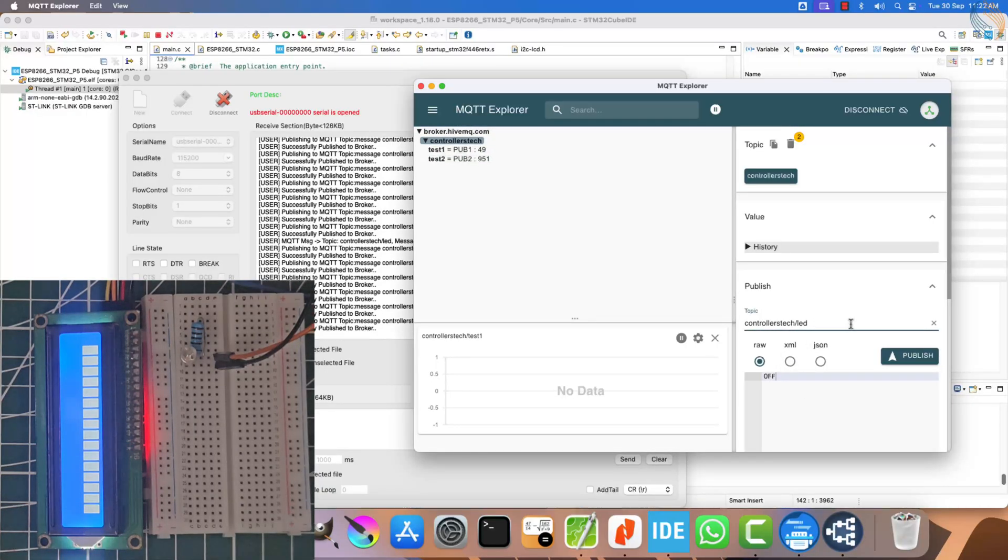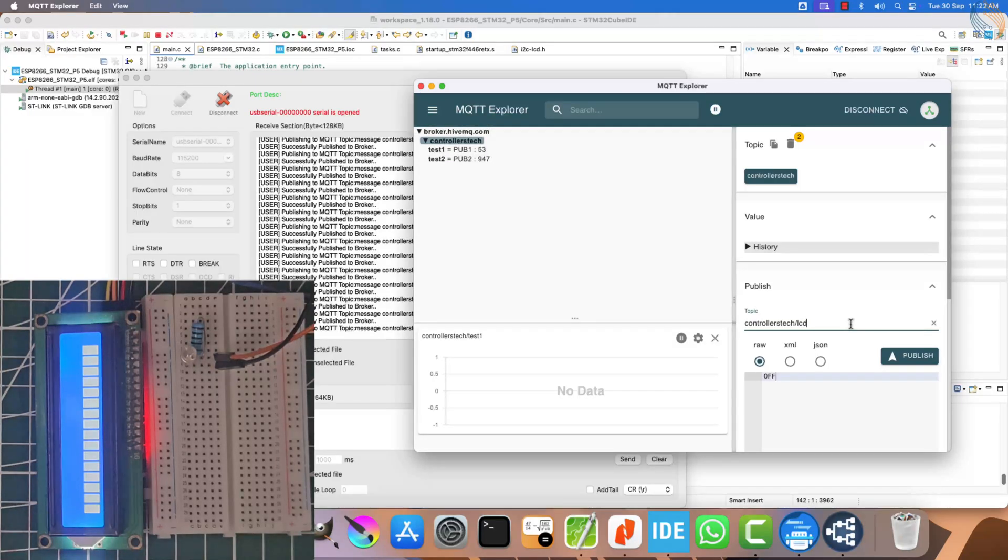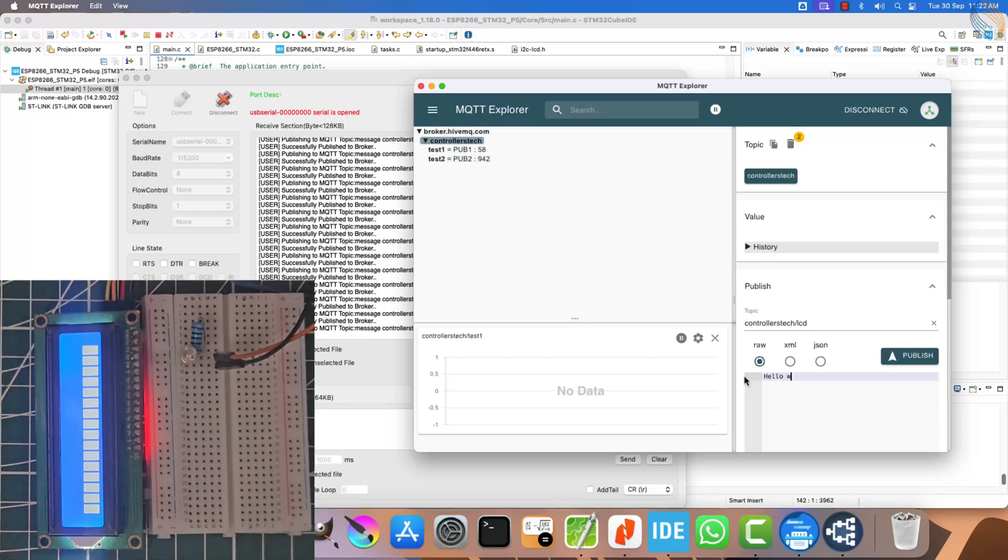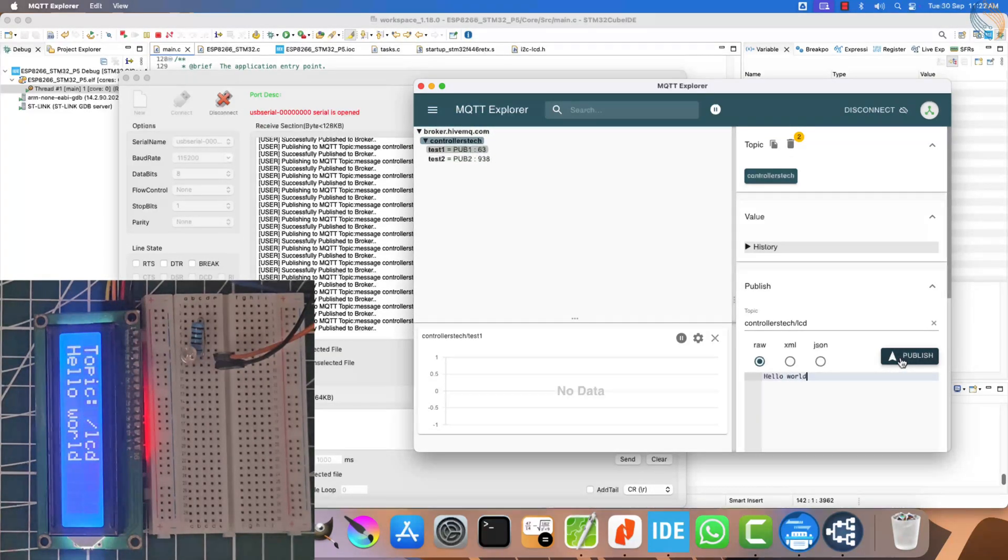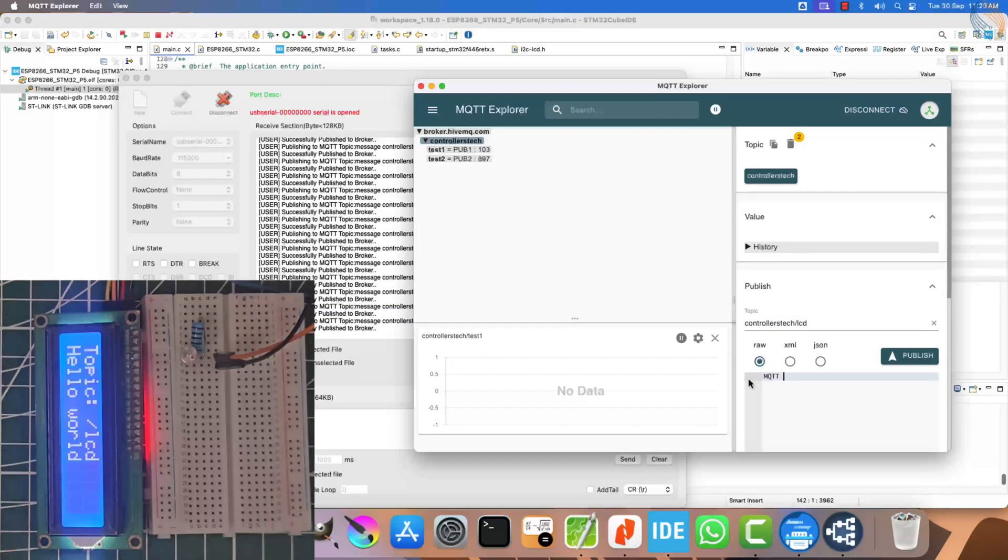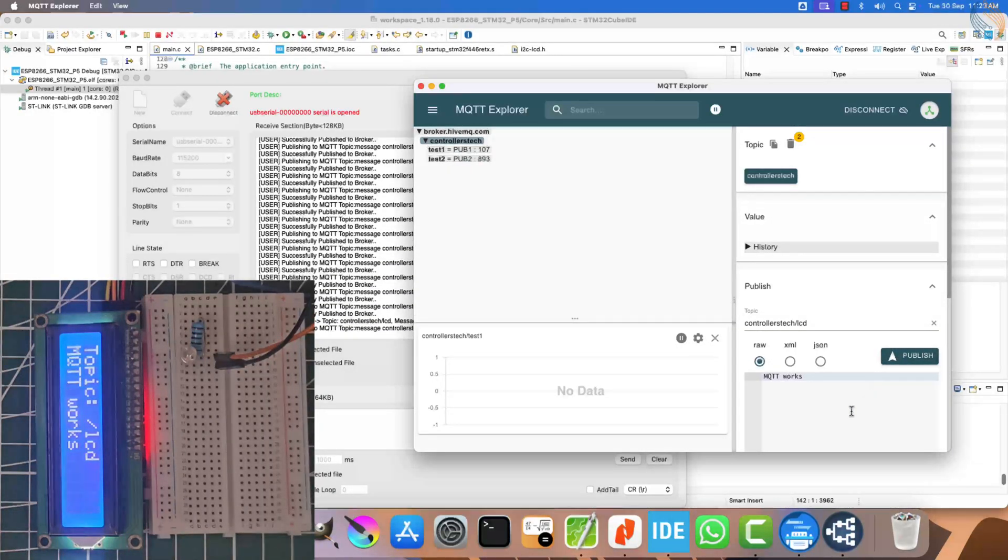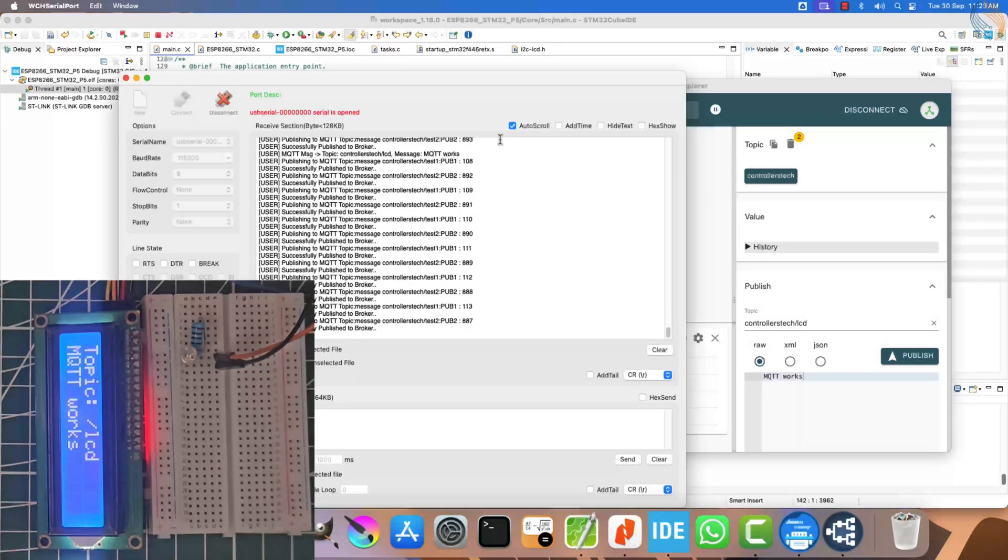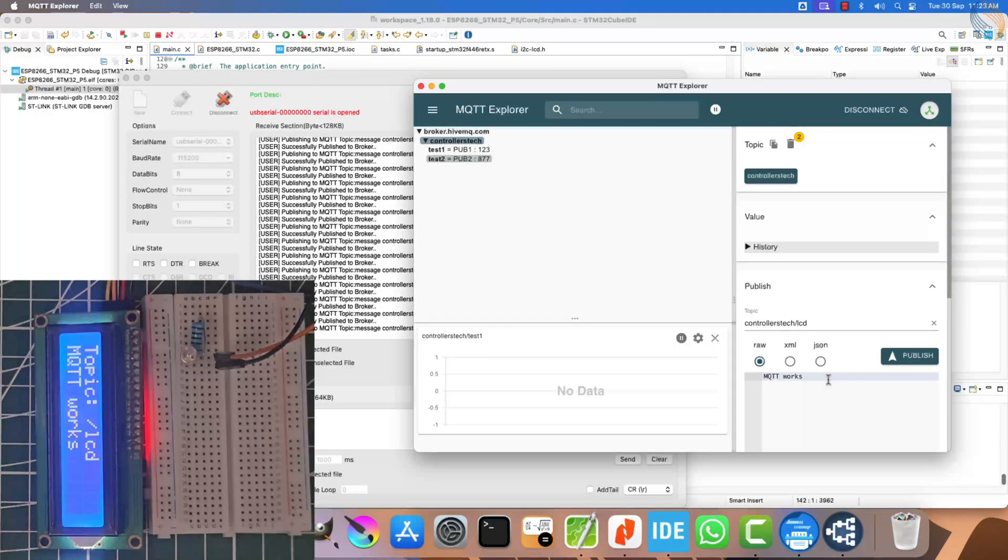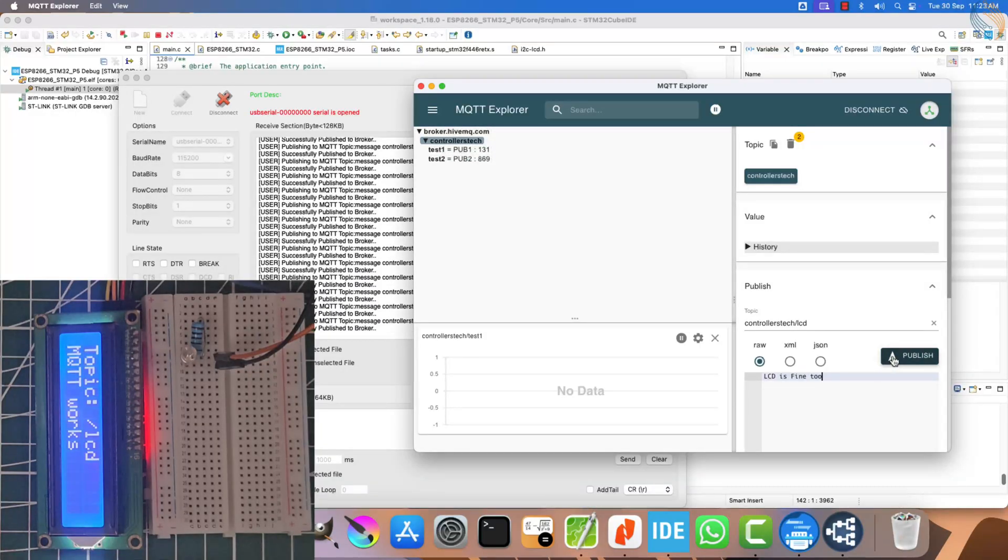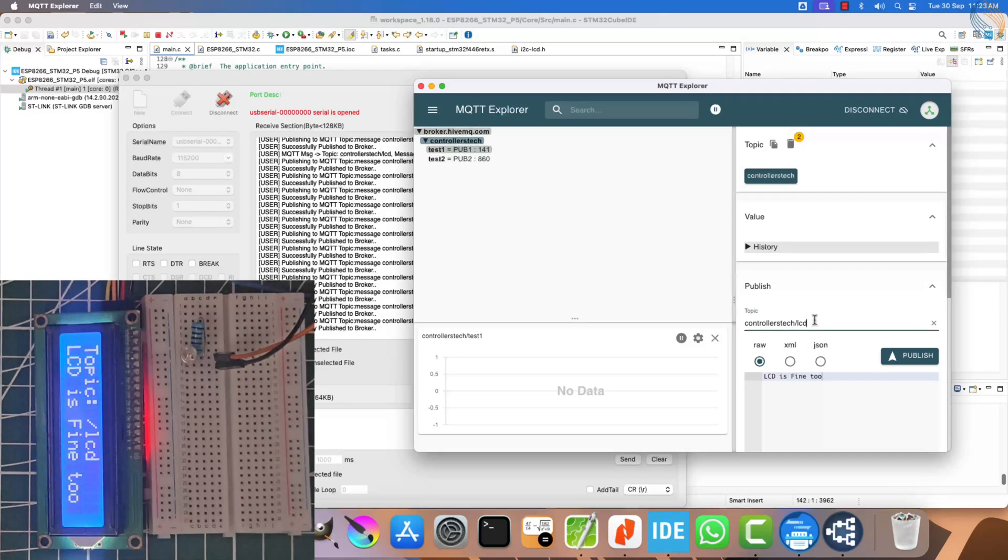Now, let's test the second topic. I'll publish a message to controllers tech/LCD. Let's start with hello world. As you can see, the LCD instantly displays the message received from the LCD topic. Let's try sending another message. This new message also gets printed on the LCD without any issue. So, now we have our STM32 acting as a fully functioning MQTT client. It is able to both publish data and receive messages from multiple topics. Not only that, we are also processing the received messages and using them to control external hardware like an LED and an LCD display.